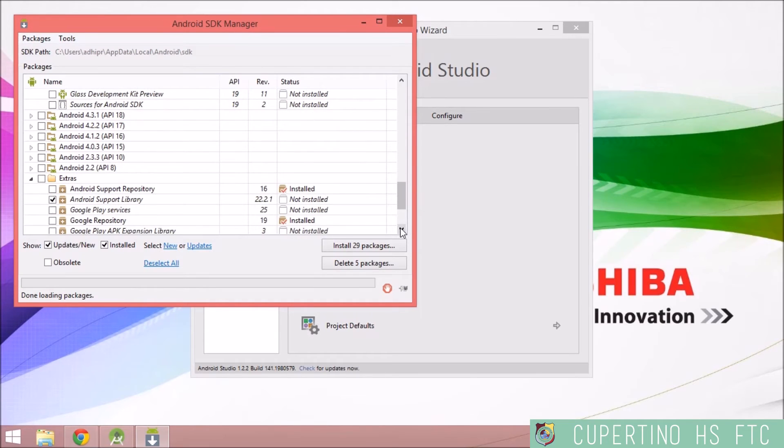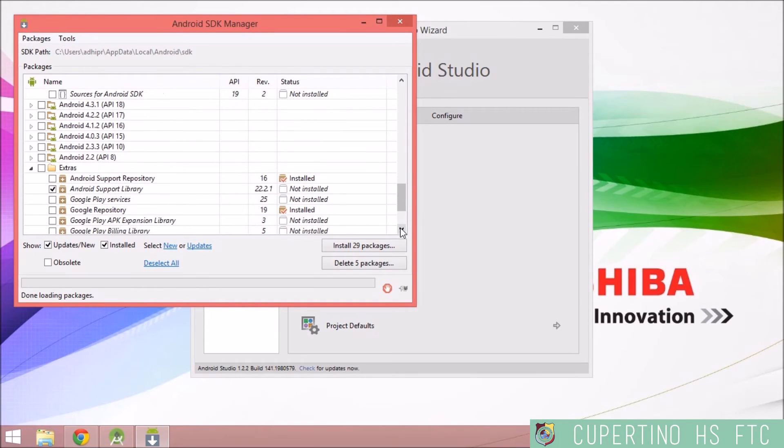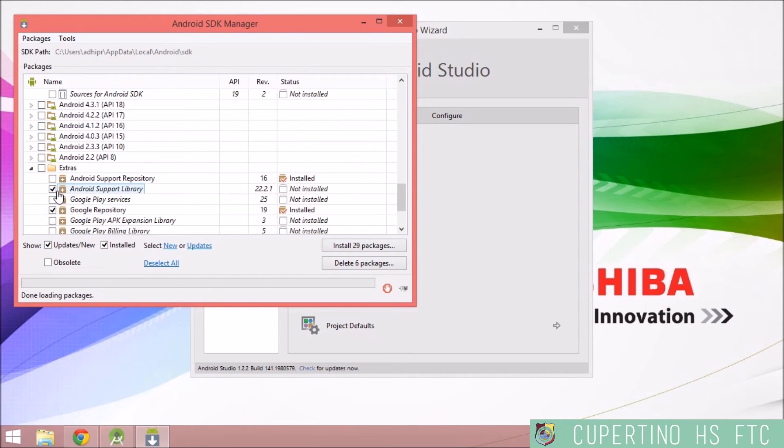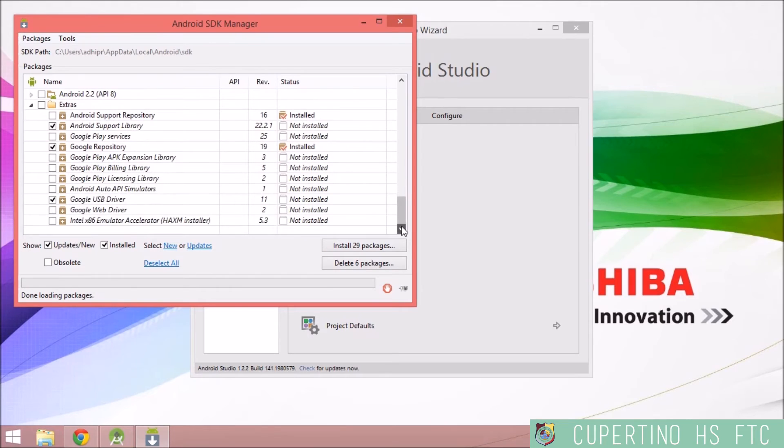Then make sure that the Google repository is selected, and the Android support library. And also make sure that the Google USB driver is installed.